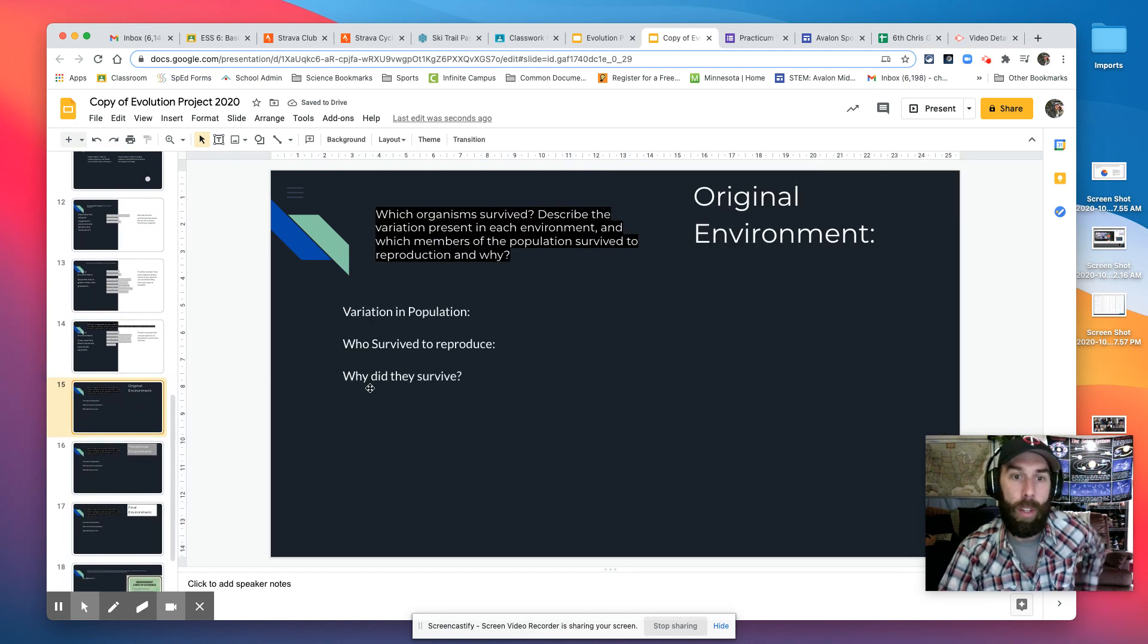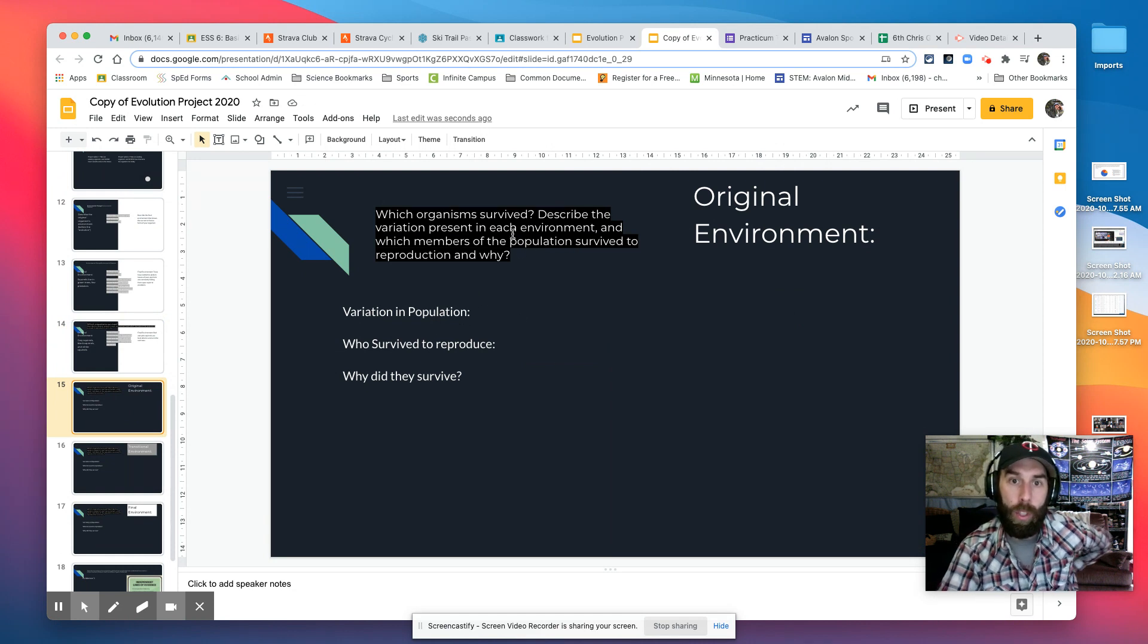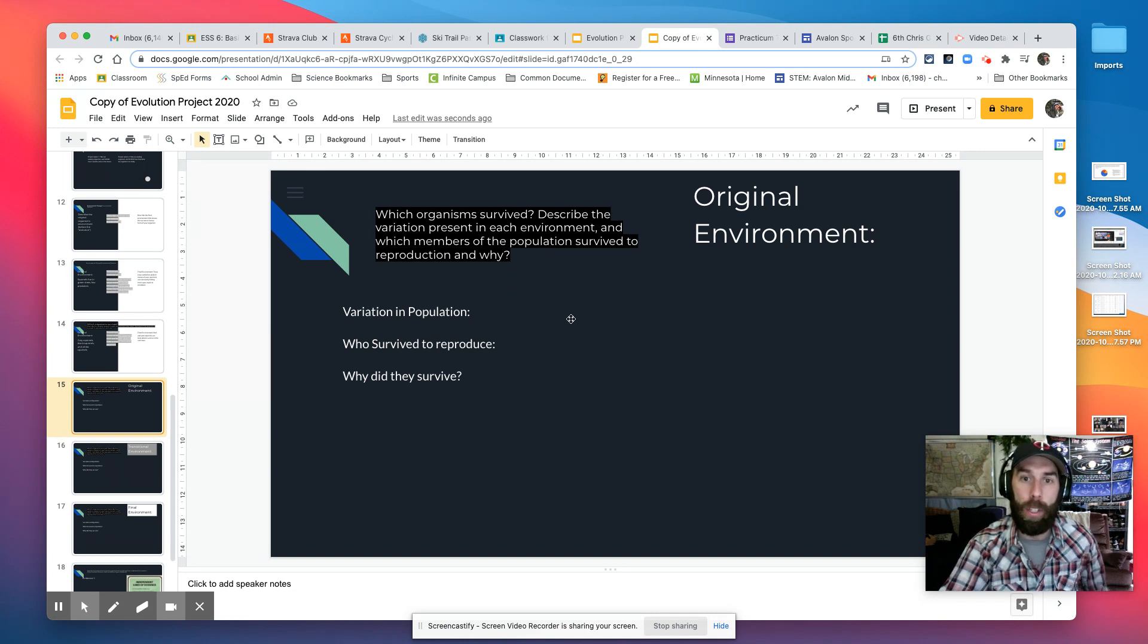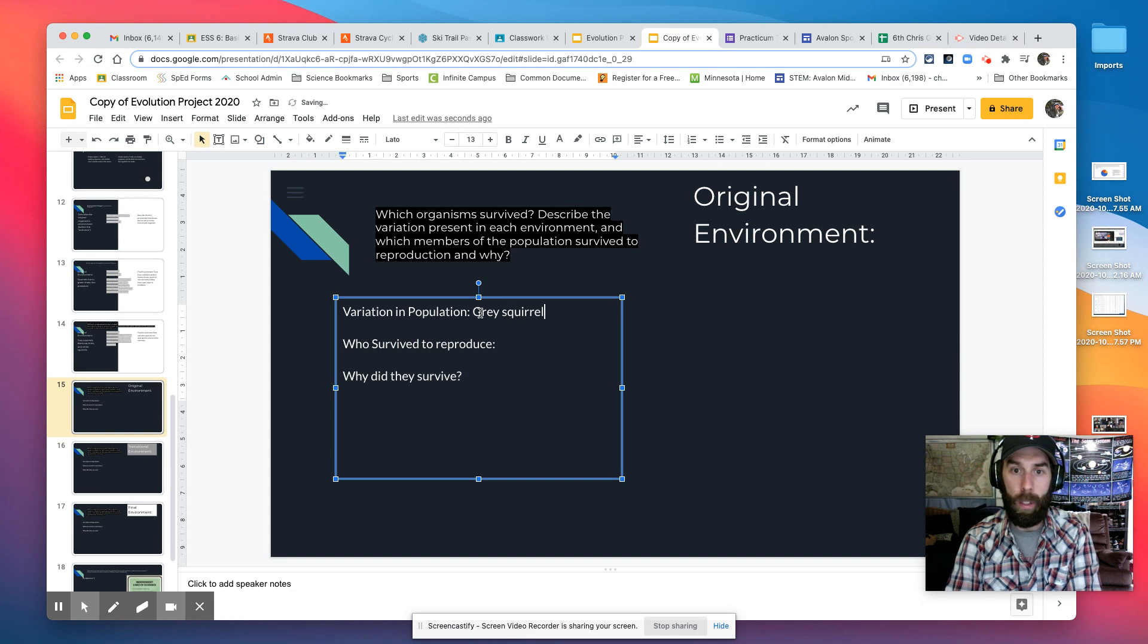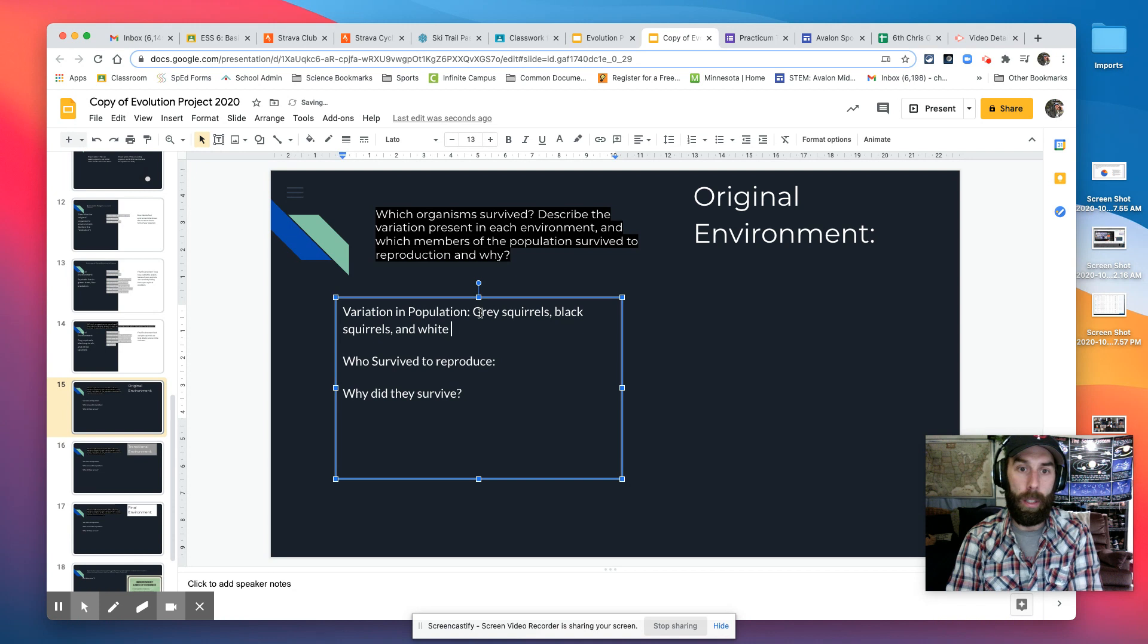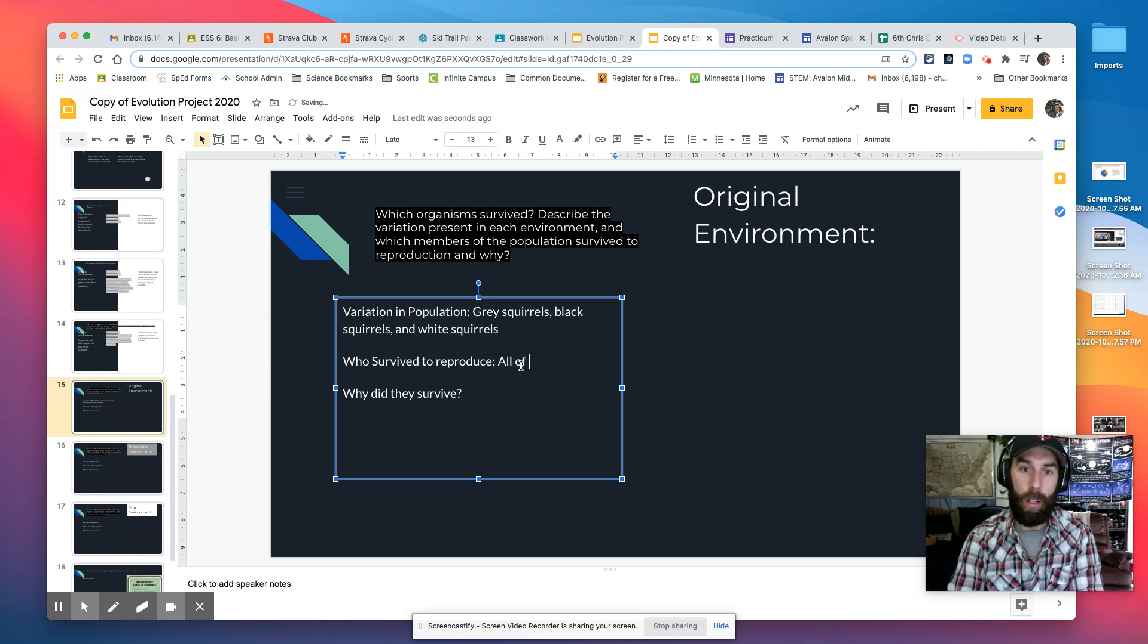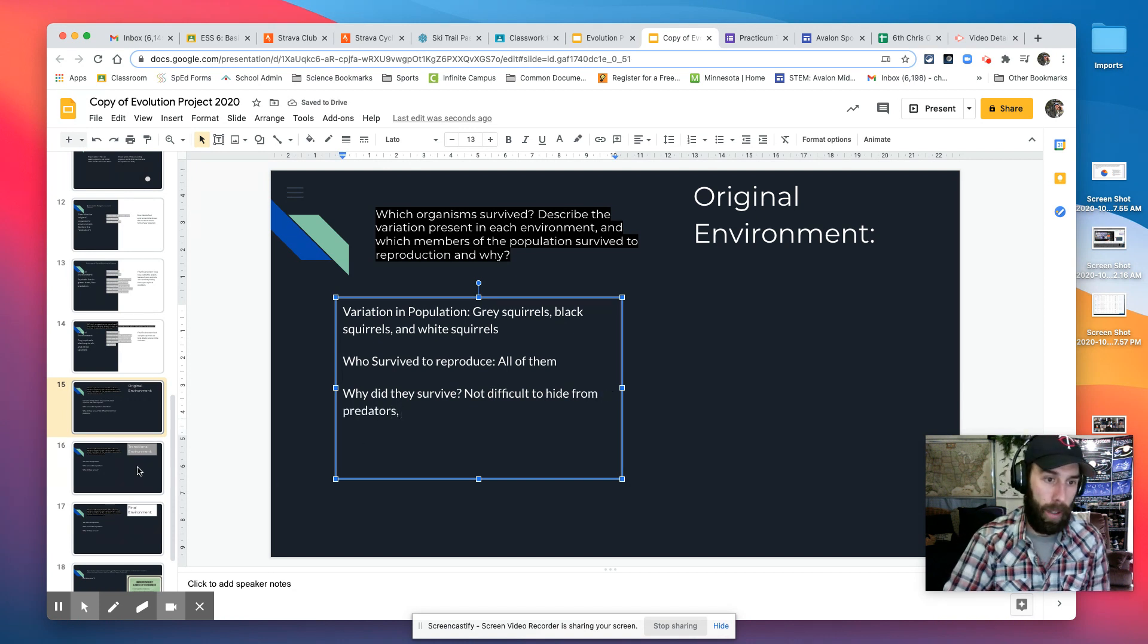Okay? So here I'm going to talk about which organism survived. So describing the variation present in each environment and which members of the population survived to reproduction, right? So I know that in the gray squirrel population, there are gray squirrels, black squirrels, and white squirrels. So they survived to reproduce all of them. Why did they survive? Not difficult to hide from predators.